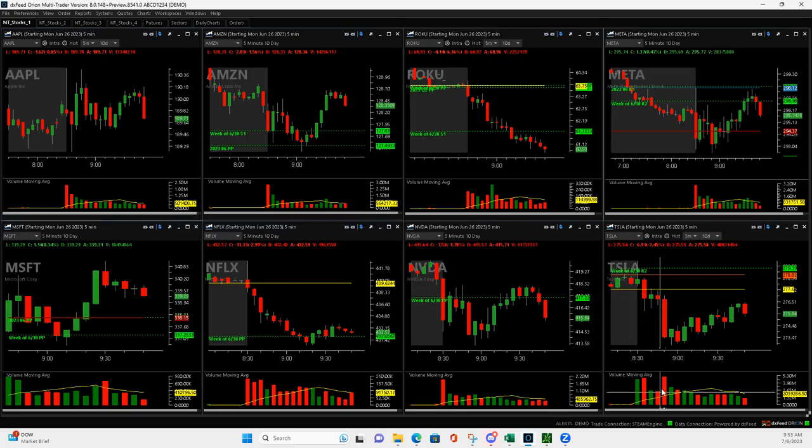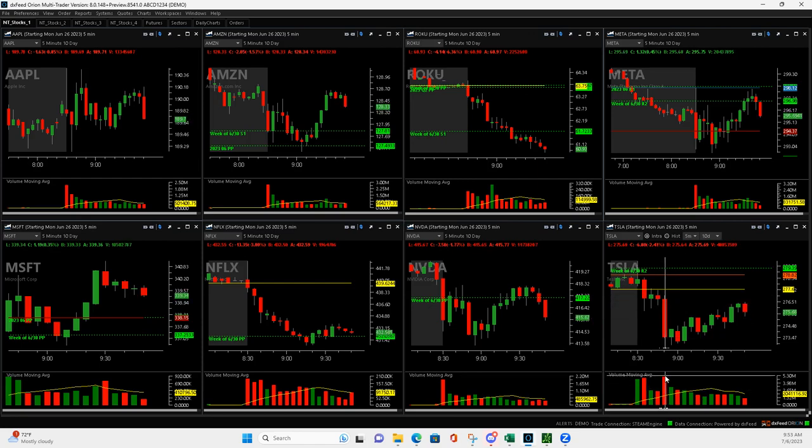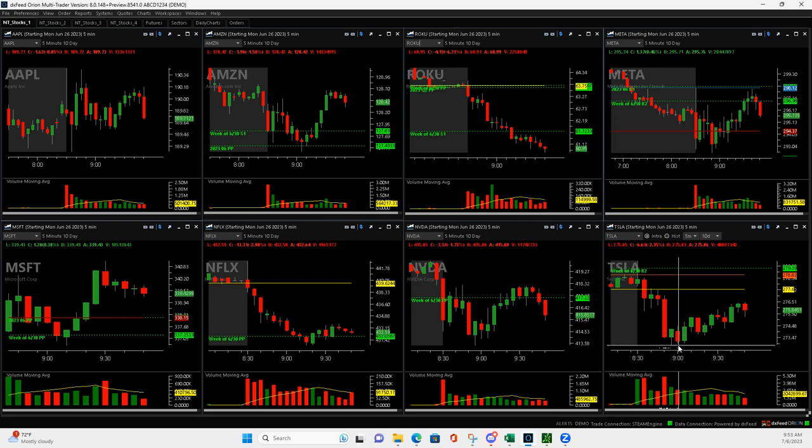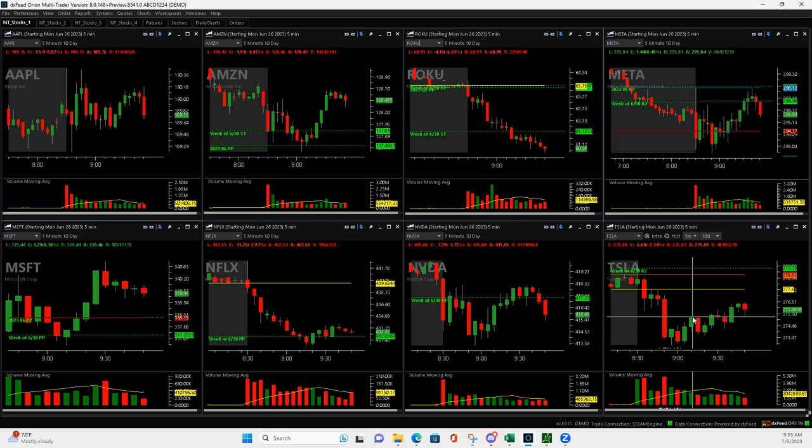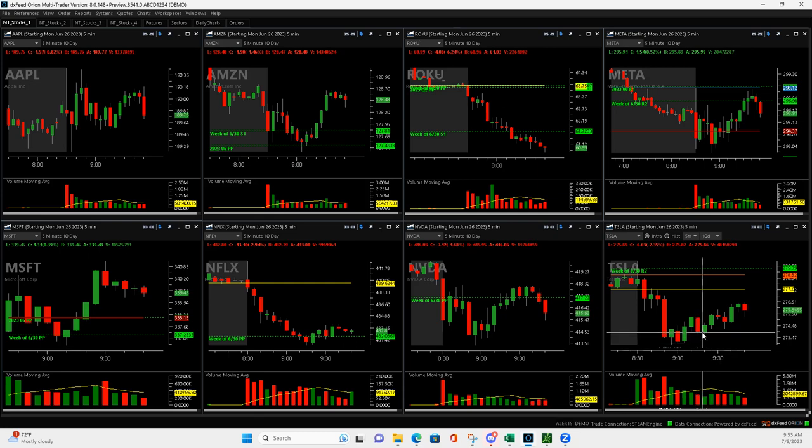Tesla also downside volume runner. It had this bar right here, made this big push down, had this bar as big as the first. When it popped up here I got short and then it came down. I got out of half right here and then it came up so I added to it. Then it came down, got out of half here. I thought it was going to flush and then it went against me.